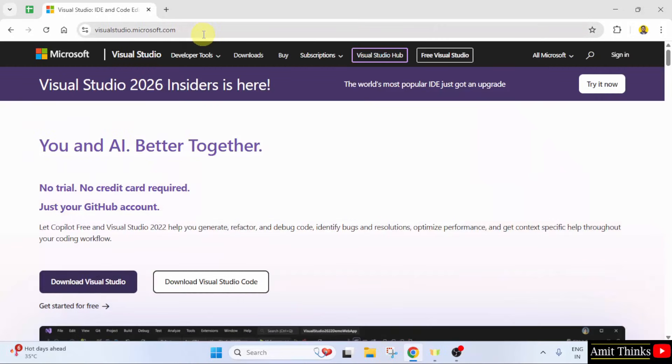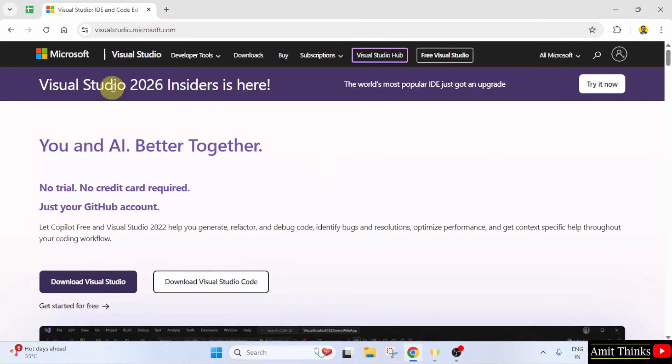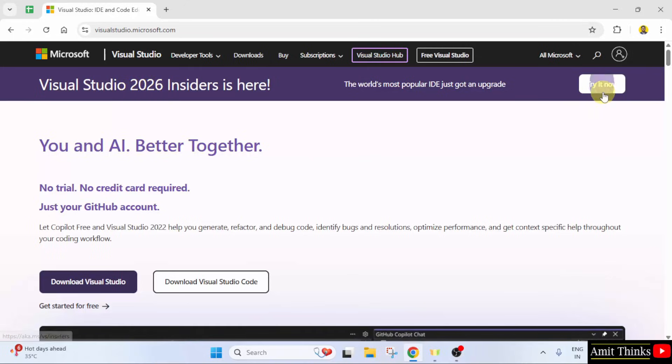So, here is the official website visualstudio.microsoft.com. Here, it's written Visual Studio 2026 is available. So, click try it now.